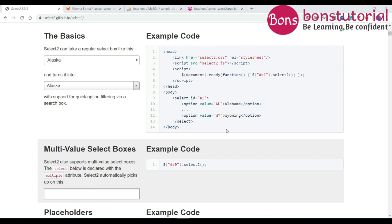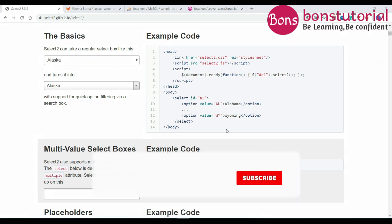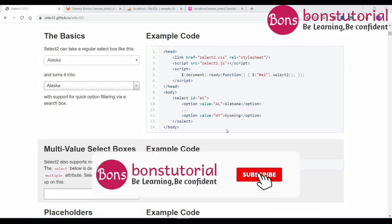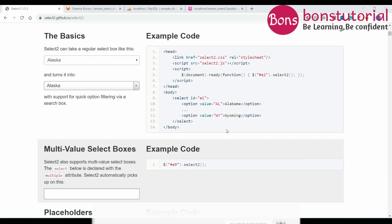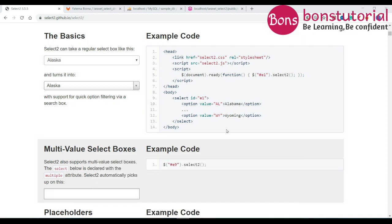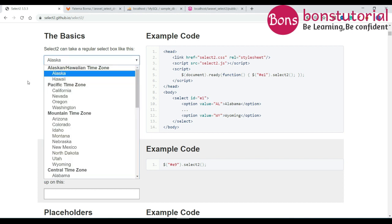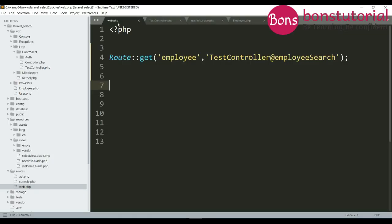Hello assalamualaikum, I am Fatimhutu Johar Bonna, welcome back to my channel. Today I will show you how to search first character using Select2, so let's do it.